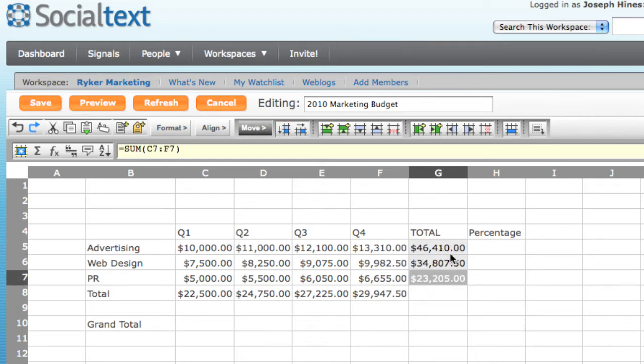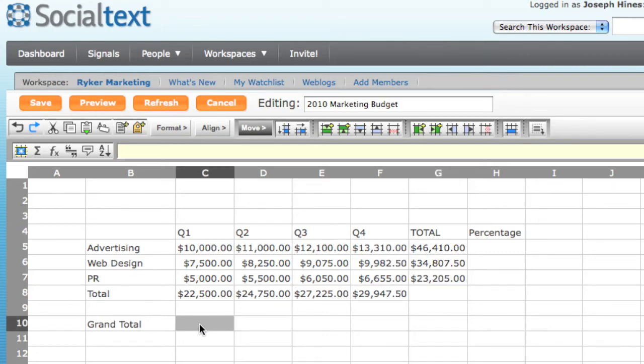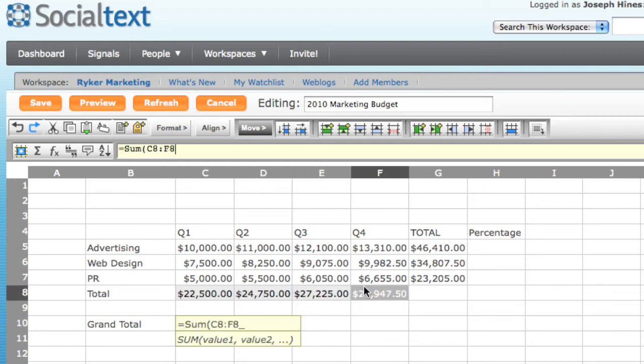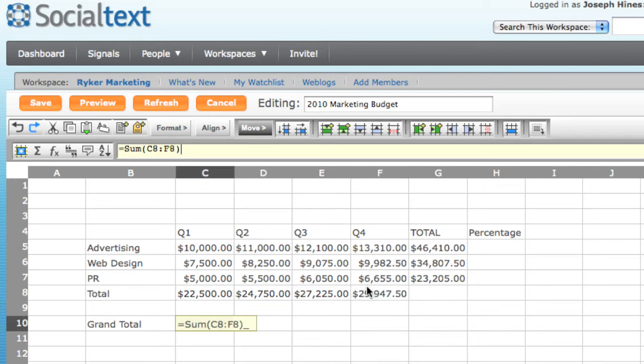The final sum I want to complete is that for all of the items. So I'm going to enter equals sum. And again, I'll choose the range, this time remembering to close the parentheses. And here we can see that my total will be just over $100,000.